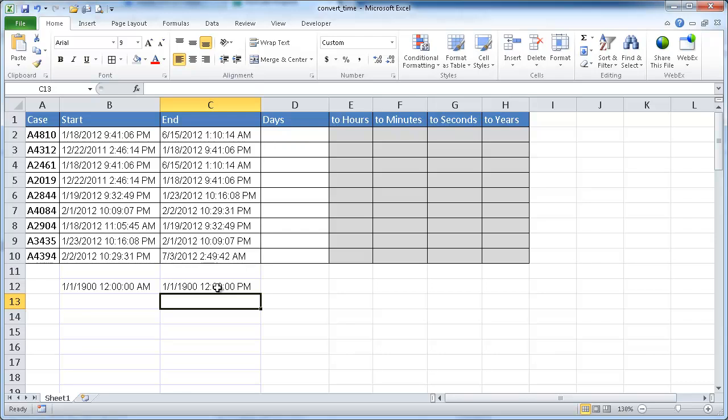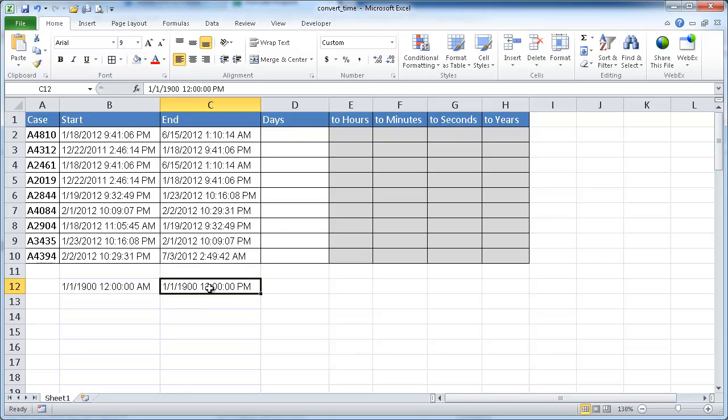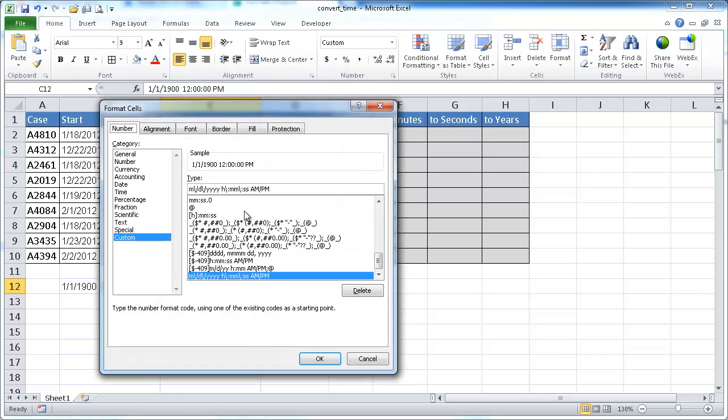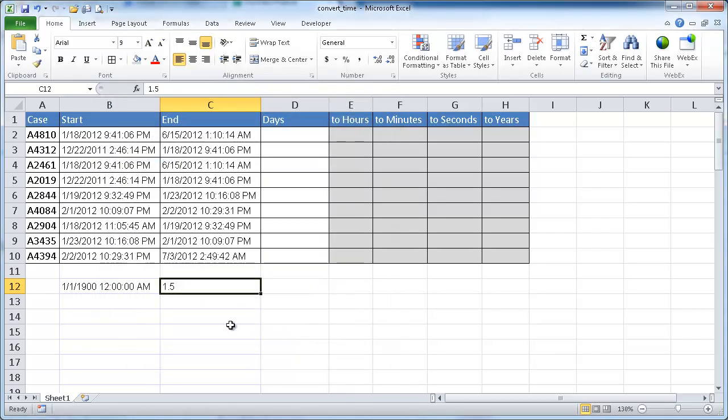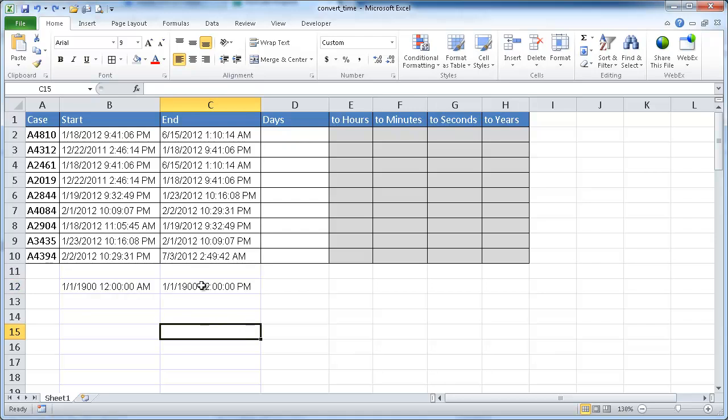The serial number for this should actually be 1.5. So if I right-click, go to Format Cells, General, you'll see it's 1.5. So that's some background of how Excel sees a date, time in the background. So with that in mind, let's go and see how we would convert between days and hours and minutes, etc.